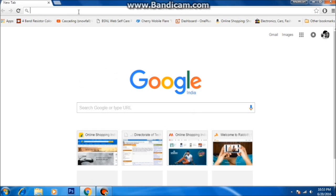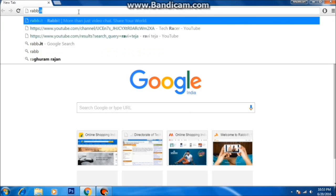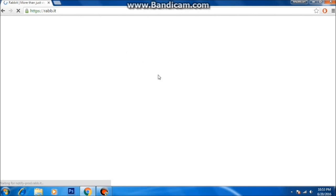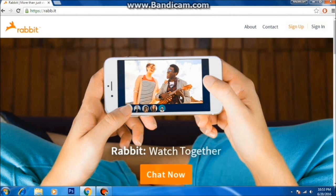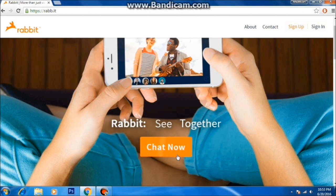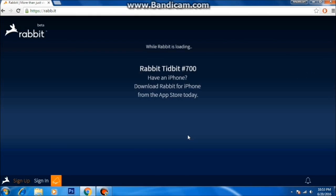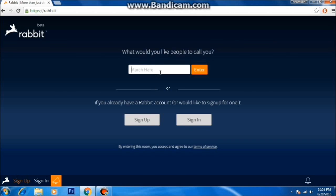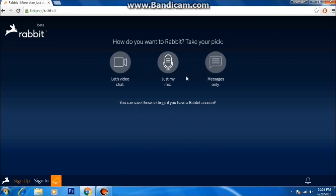Just go to your browser and type www.rawp.id and hit Enter. It will take you to the next page. Now just click on the 'Chat Now' button and it will load. Here just put in your name — it really doesn't matter what the name is, put whatever you want — and click Enter. Then click 'Messages Only'.